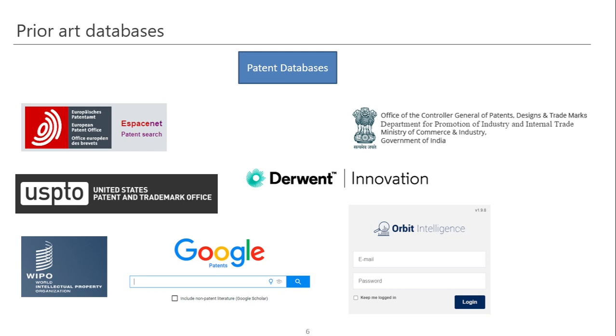These are examples of patent databases. These are not a comprehensive list, but these are the prominent regional and paid databases being discussed.